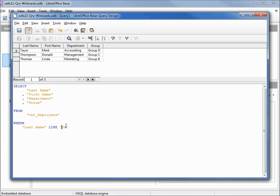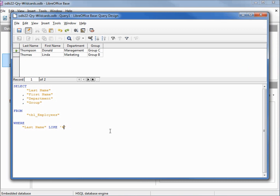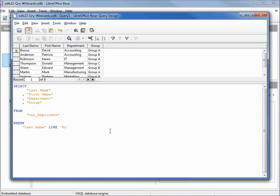Let's change T to TH followed by the percent sign and press F5. Now it limits us to Thompson and Thomas. Let's find all the last names that end with the letter N, pressing F5 — we see we've got 8 results.